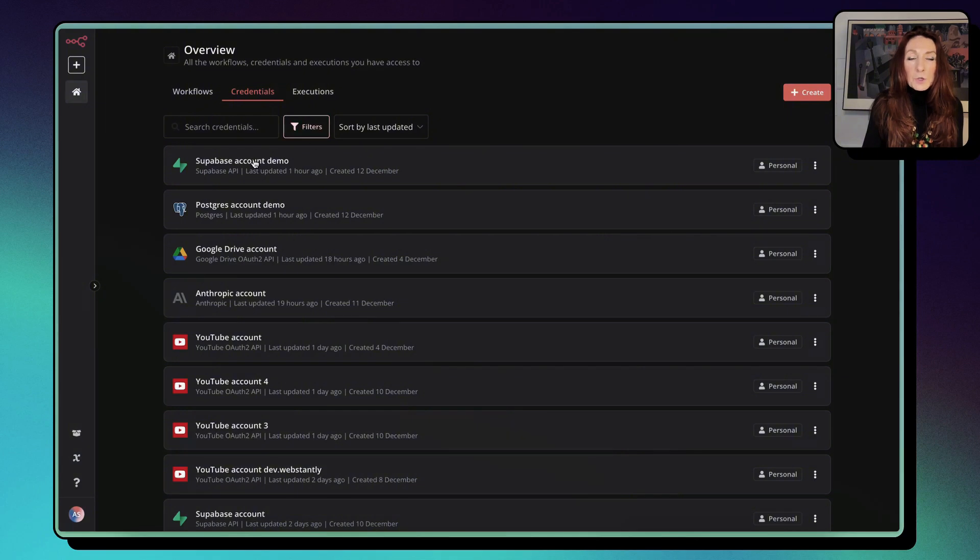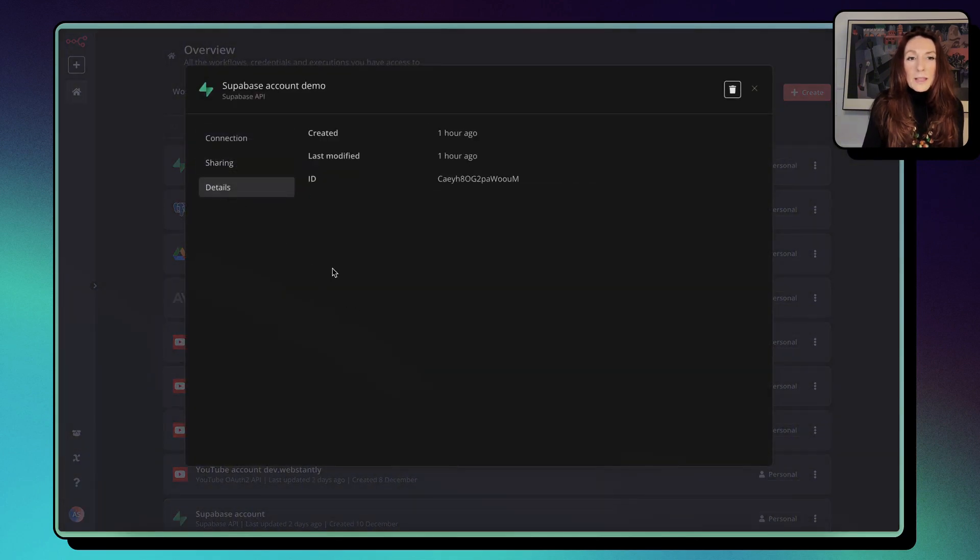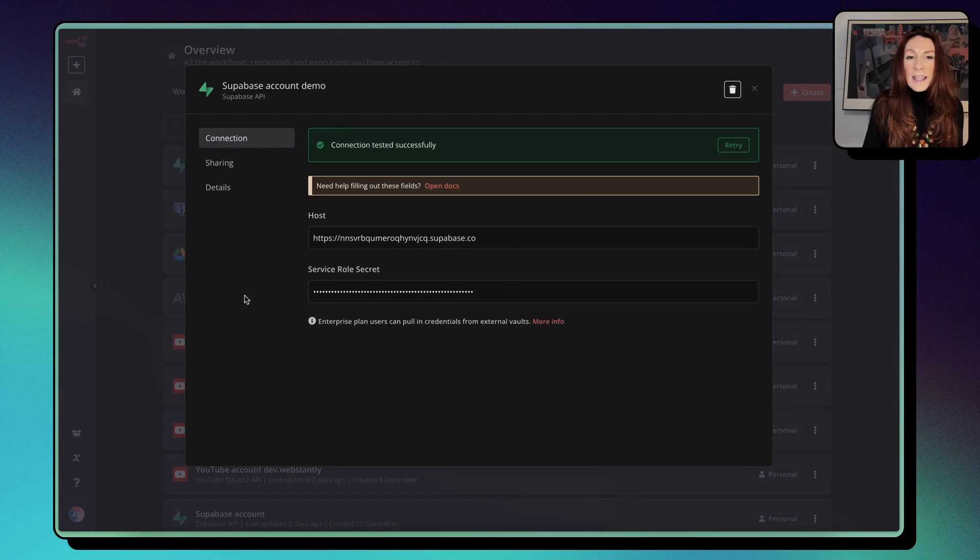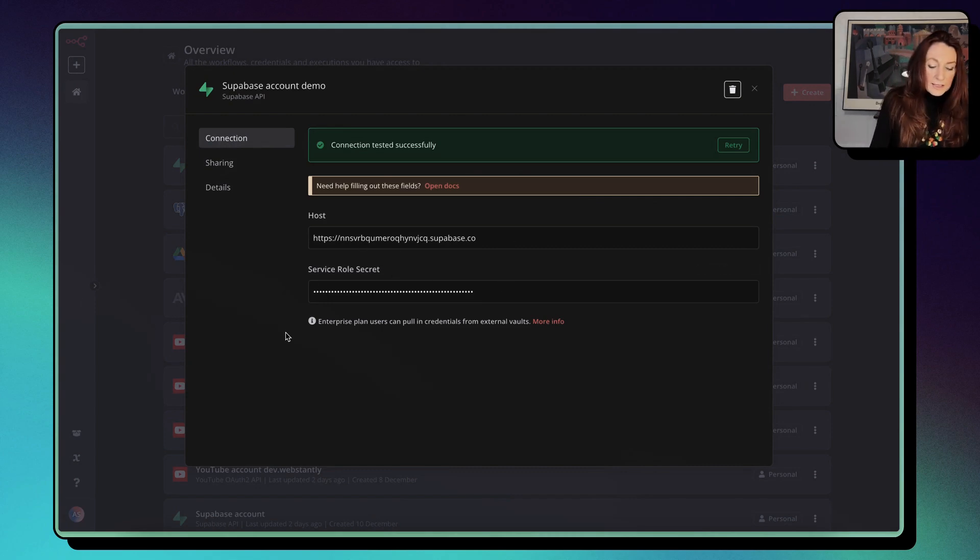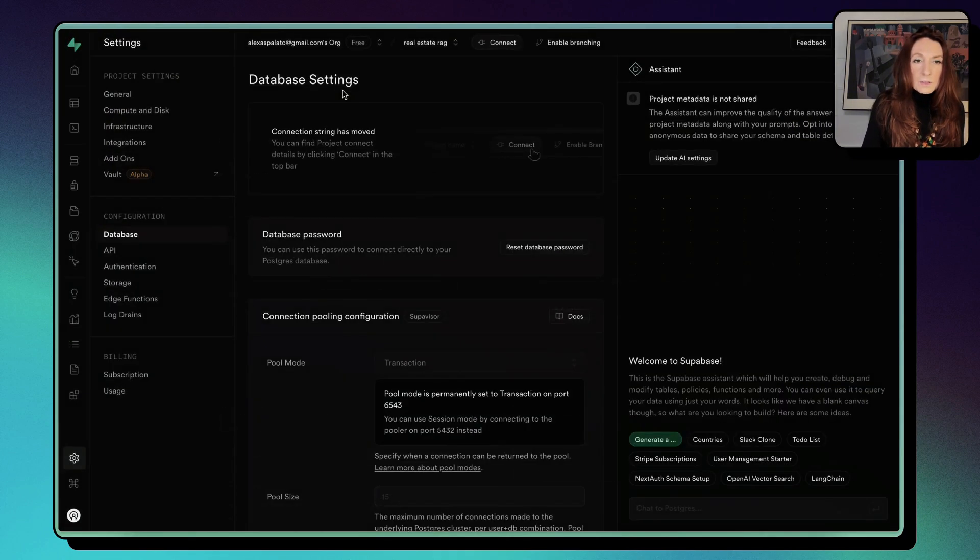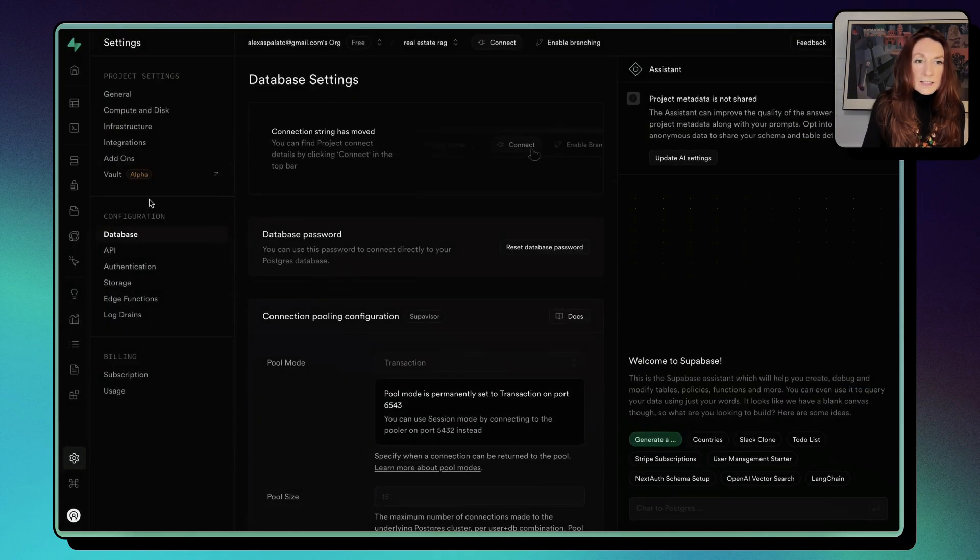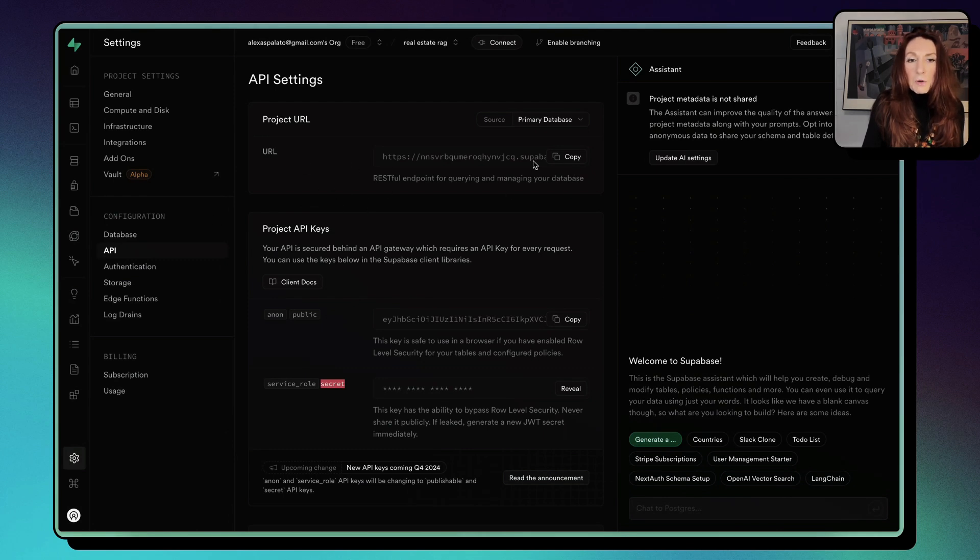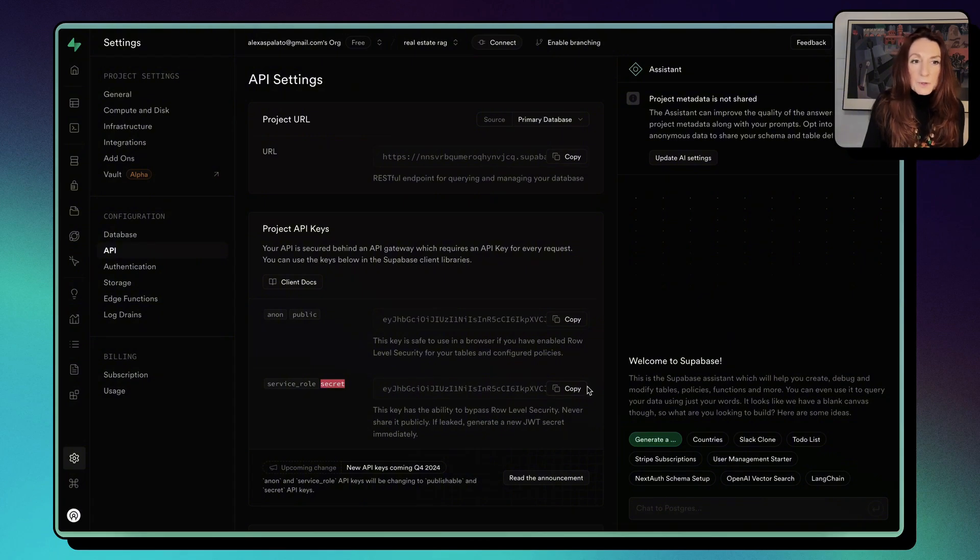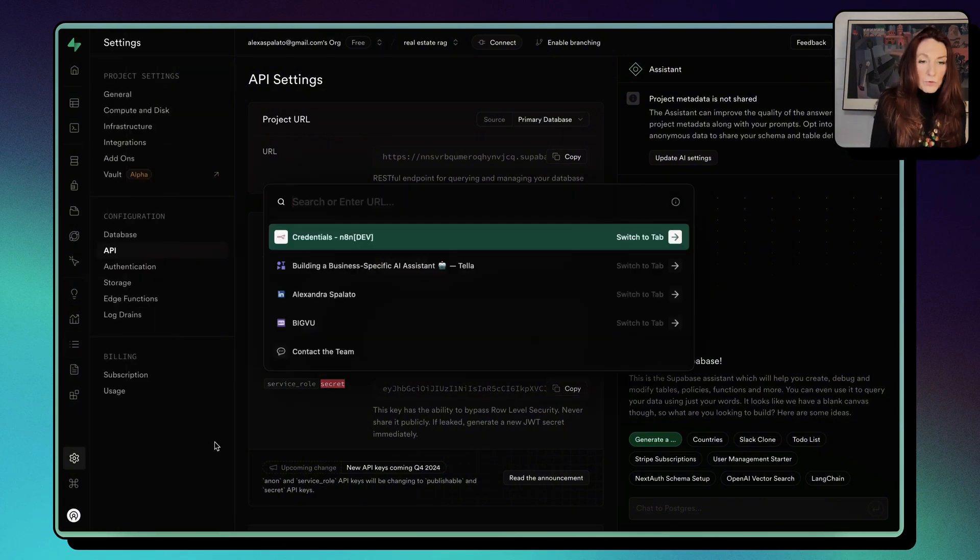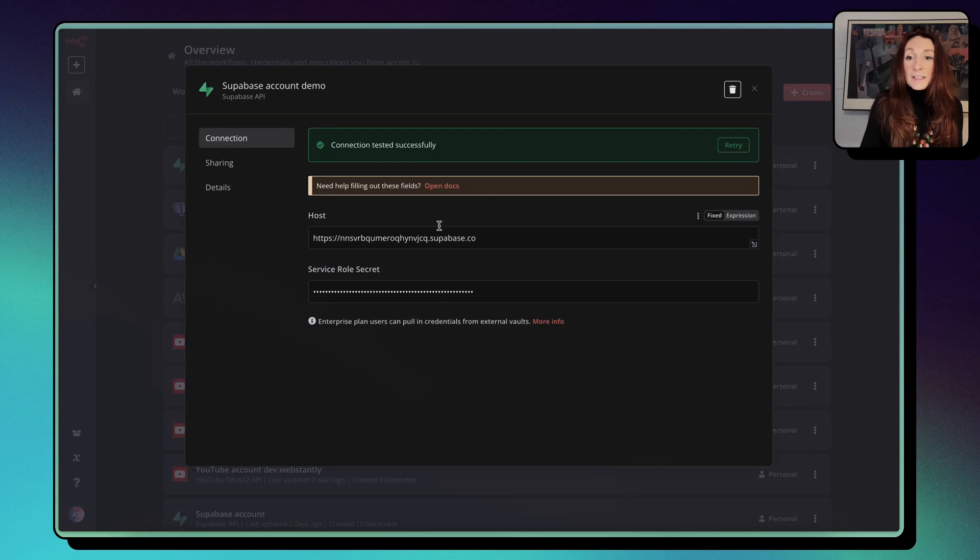Now for the Supabase demo, we need the host and the service role secret. So in Supabase, you need to go into API. And here you have the project URL, and here you have the service role secret that you can reveal and copy. So from there, your credentials are ready.